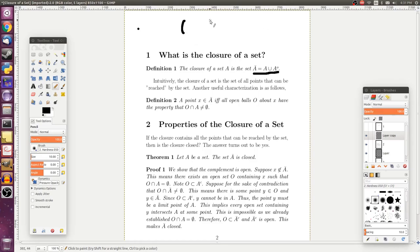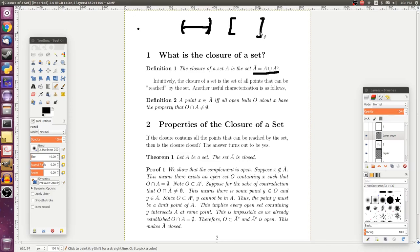So to take the closure of a set you just take the set itself and throw in all of its limit points. For the open interval (0, 1) on the real number line, we take the set itself and union all of its limit points, which means we include the endpoints as well. So the closure of the open interval (0, 1) is just the closed interval [0, 1].